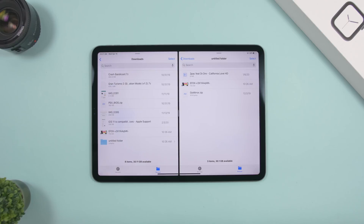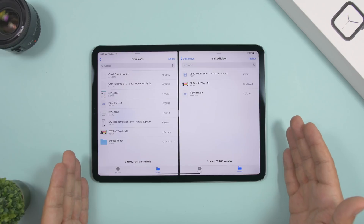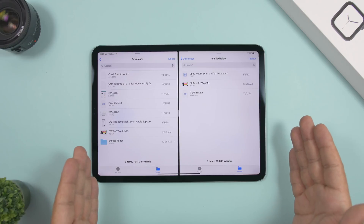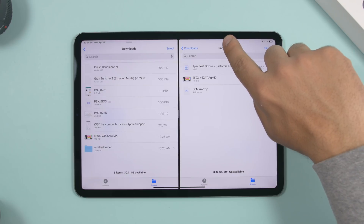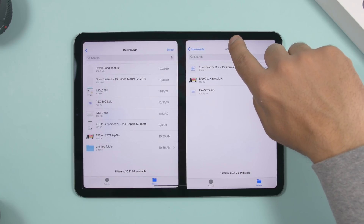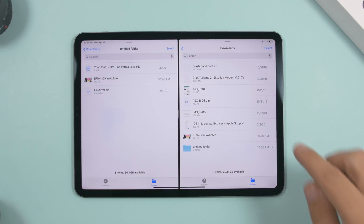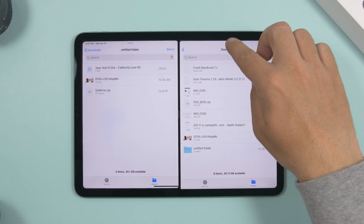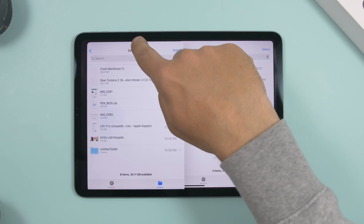While in split view, you have one app on each side. If you want to switch their places, look at the little grabber at the top — just grab it and drag across, and you can switch the positions of the apps. This works even if you have the same app open on both sides of split view.